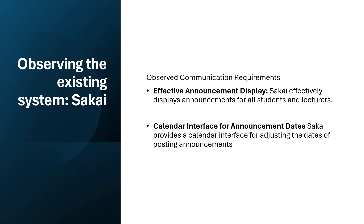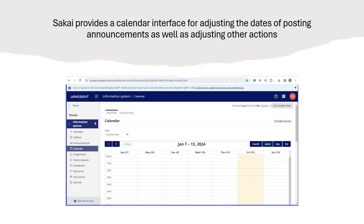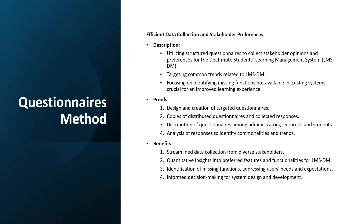I'm concerned about the time, Doctor, so I'm trying to move fast. I have listed everything here for you, so in case you want to refer to anything, you can find it — because 10 minutes is not that much time. This is another screen showing the announcements display, and this one is for the calendar, as you can see, for Sakai.